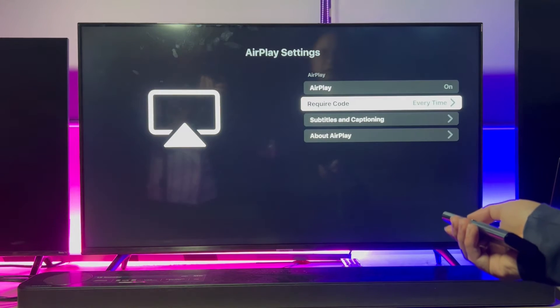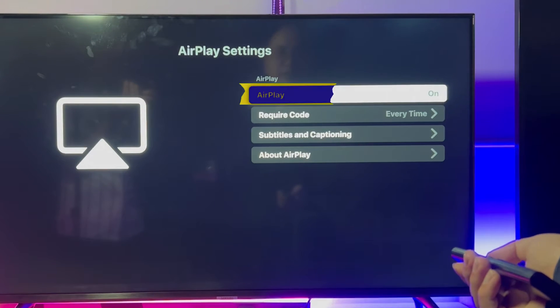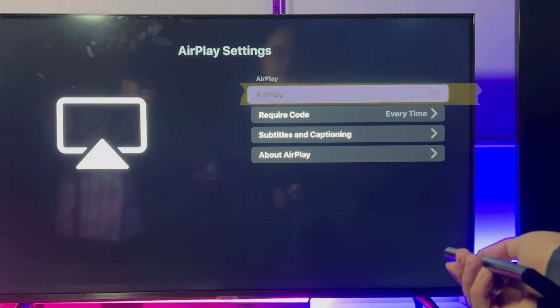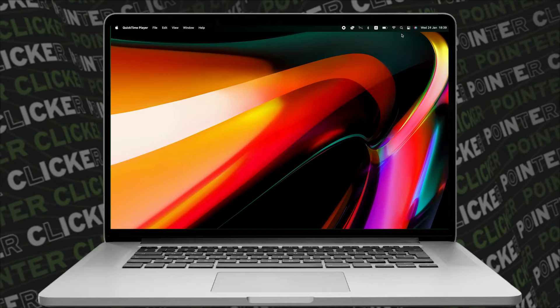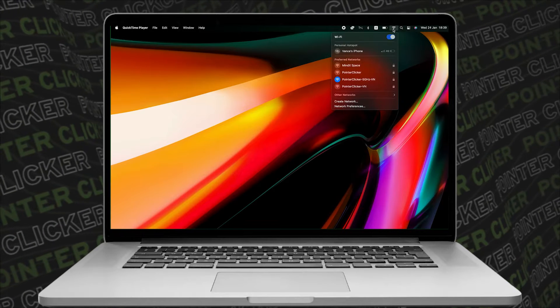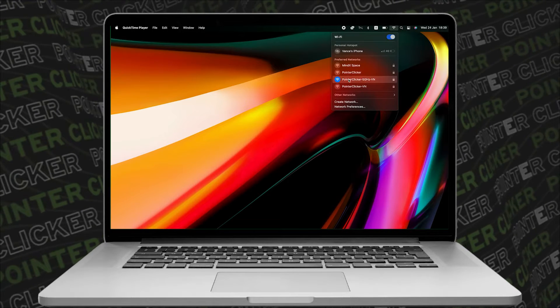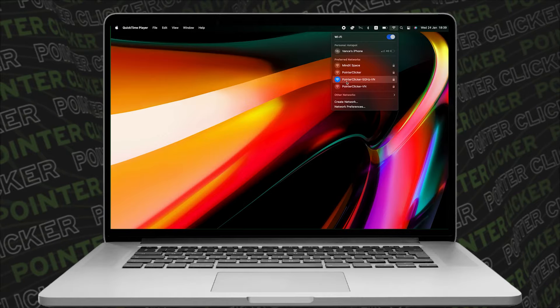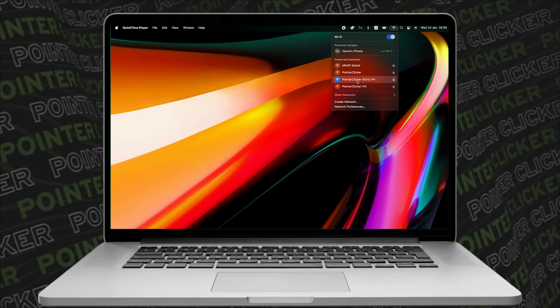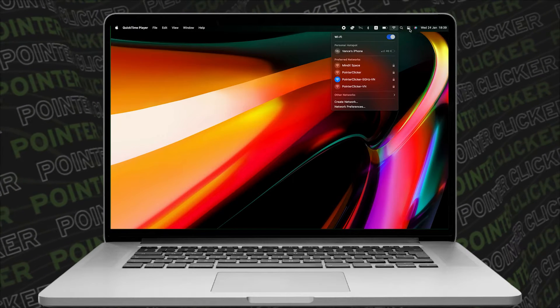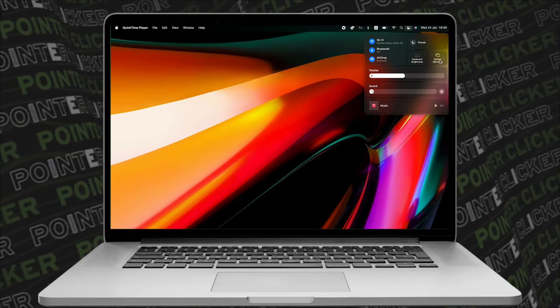Then, of course, we will need to make sure the AirPlay status is on. And let's get onto our MacBook. Alright, the first thing to check on this device is the Wi-Fi connection from this menu bar. Once checked, move to control panel, and we're going to hit this screen mirroring.